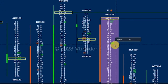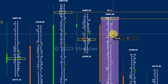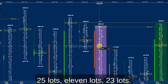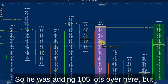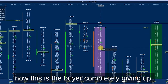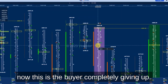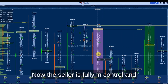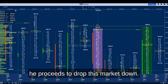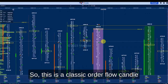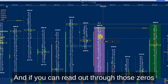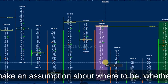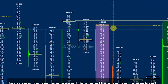The market drops further until 108 and 105 lots come to protect it, but the seller initiates more — 75 lots, 66, 49, 25, 11, 23 lots. This is the point where the buyer completely gives up: 0, 0, 2, 0, 0, 0. The seller sees that and initiates more — 23, 11, 16, 35, 12, 103 lots. The seller is now fully in control and drops the market. This is a classic order flow candle showing how supply overwhelmed buyers, and reading those zeros quickly lets you determine whether buyer or seller is in control.